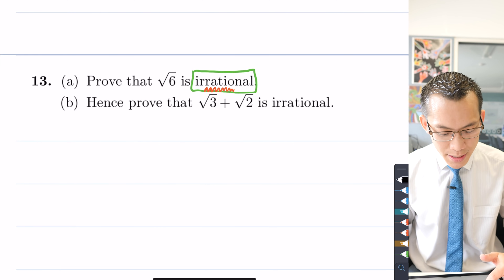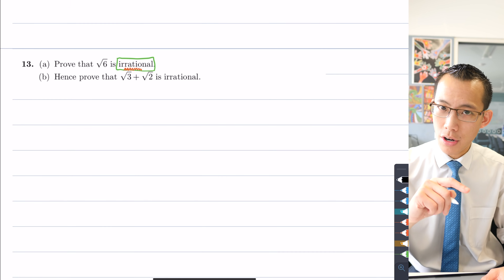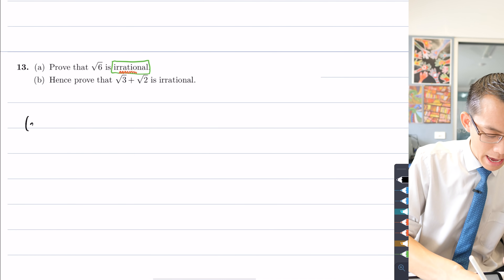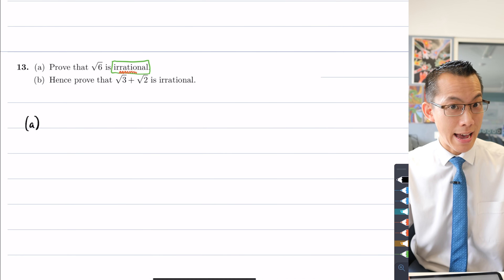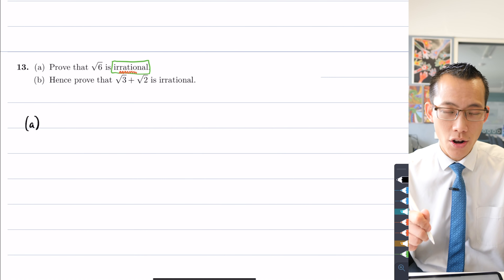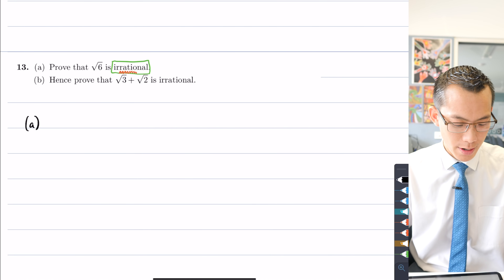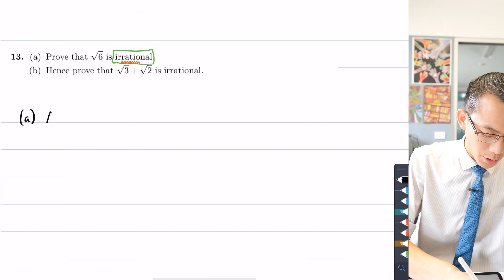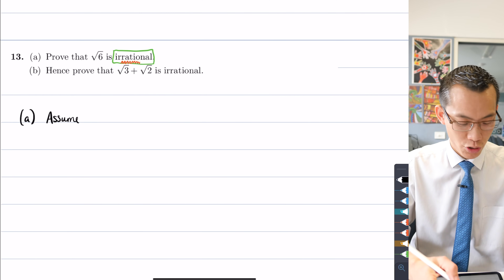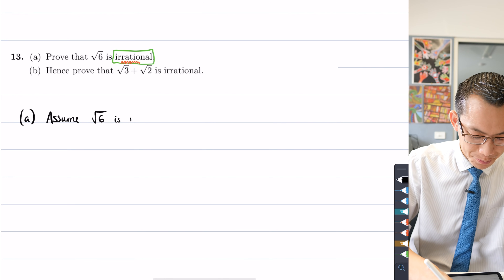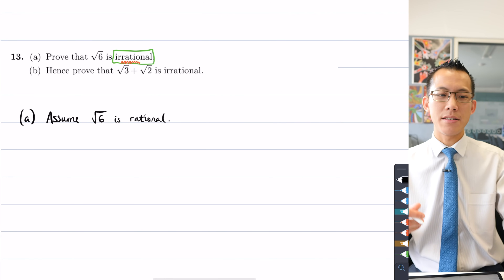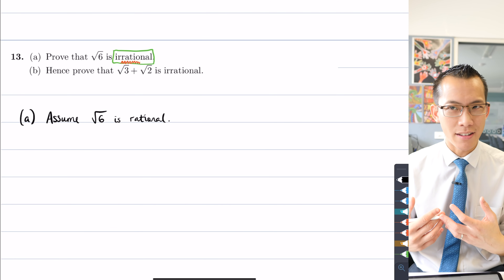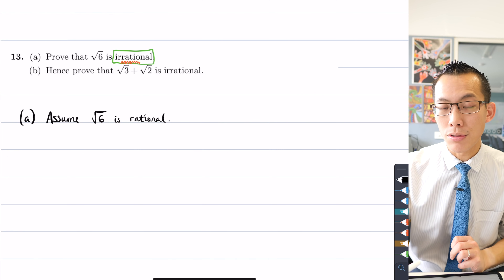This is a classic proof, but I wanted you to understand why we're going about it this way, not just that we can do it. To do this by contradiction, I need the negation of the statement, then assume it's true. The statement is that sqrt(6) is irrational, so I'm going to assume the opposite: that sqrt(6) is rational. This allows us to make a statement about sqrt(6) and apply algebraic manipulation to reach our contradiction.